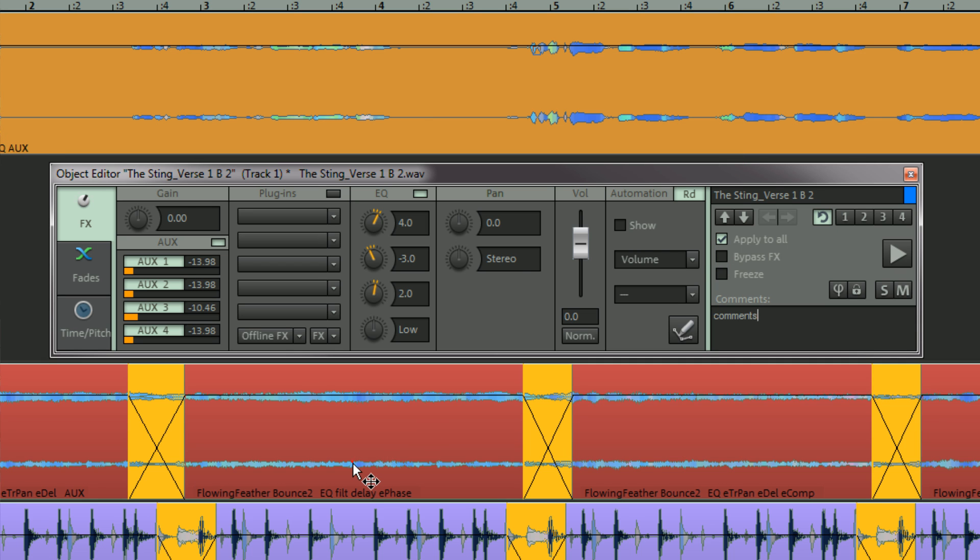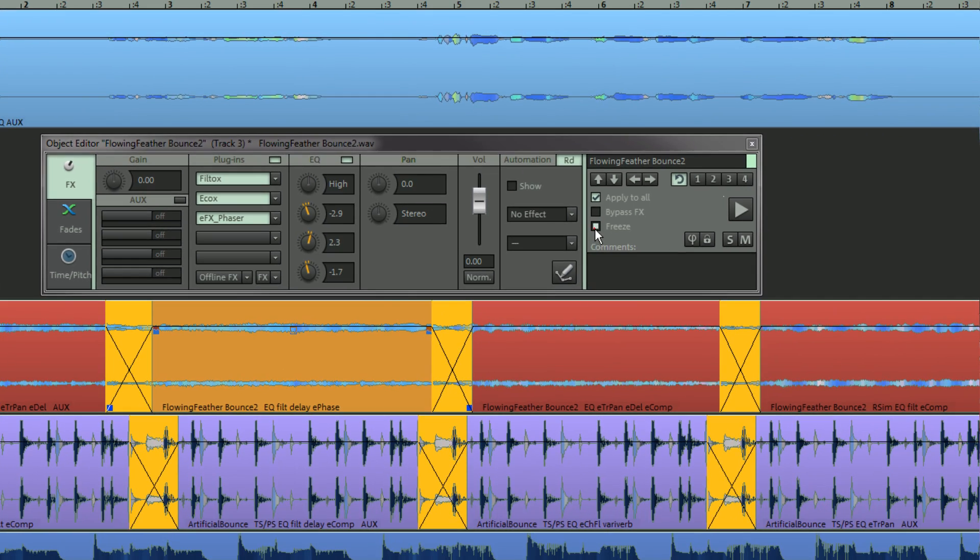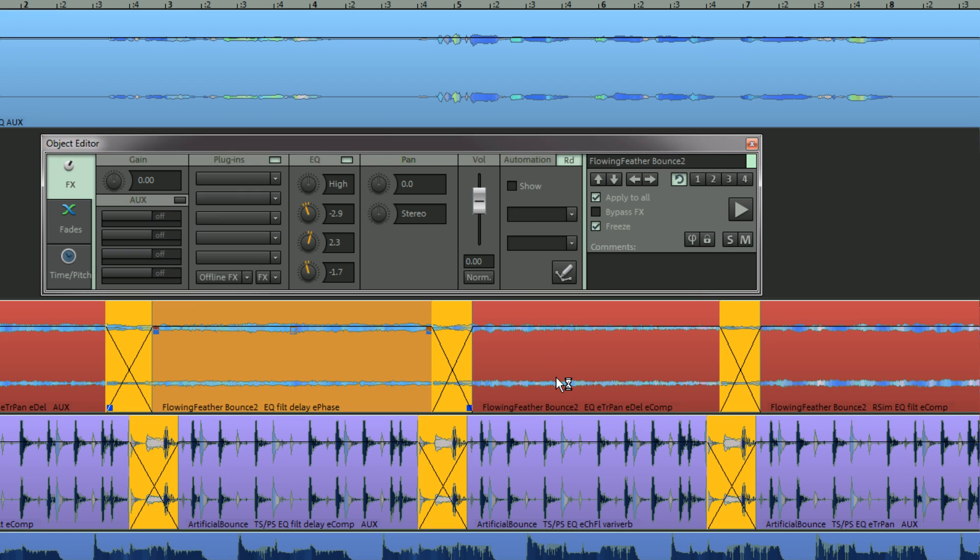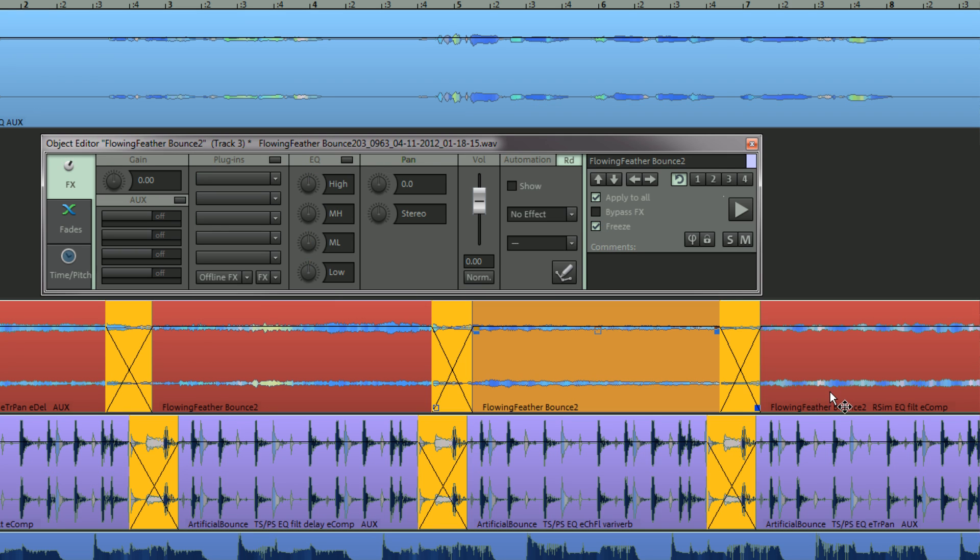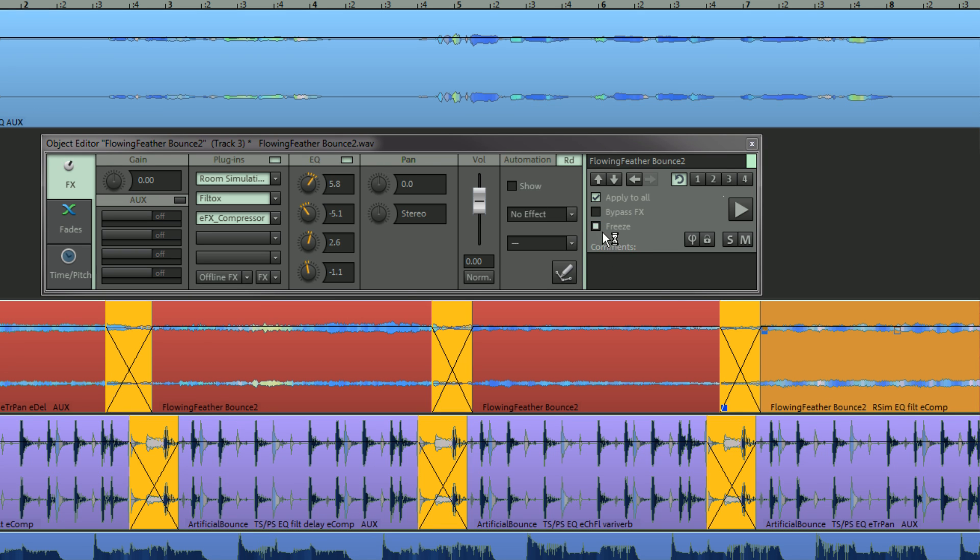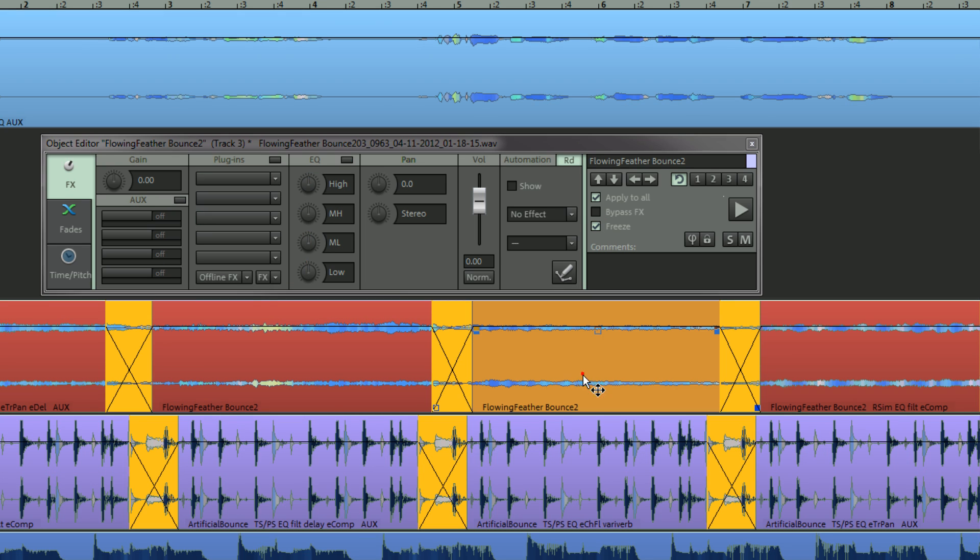Audio objects can also be frozen. Freezing an object will render all object editor effects, therefore replacing the existing object with the rendered version. This can be undone at any time.